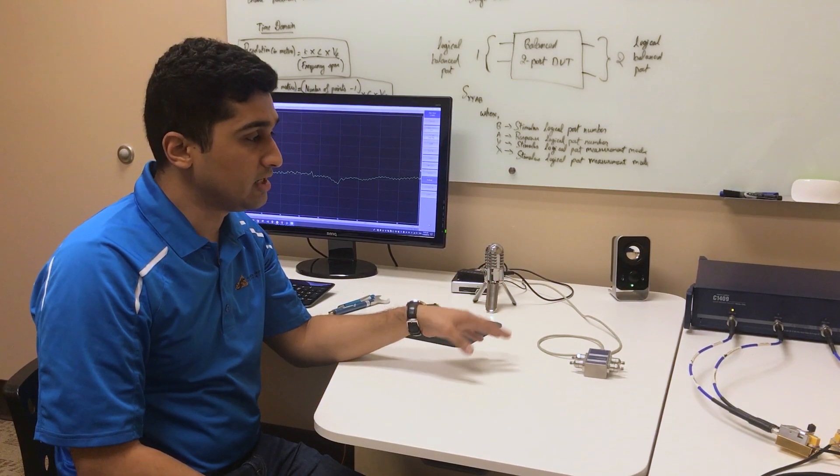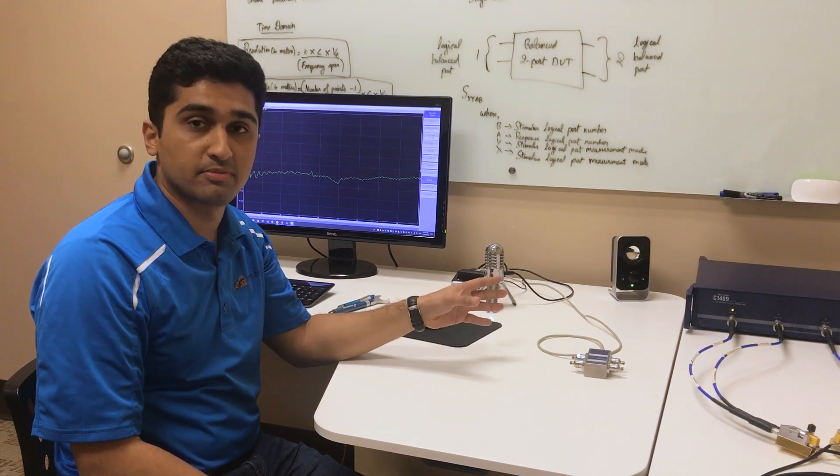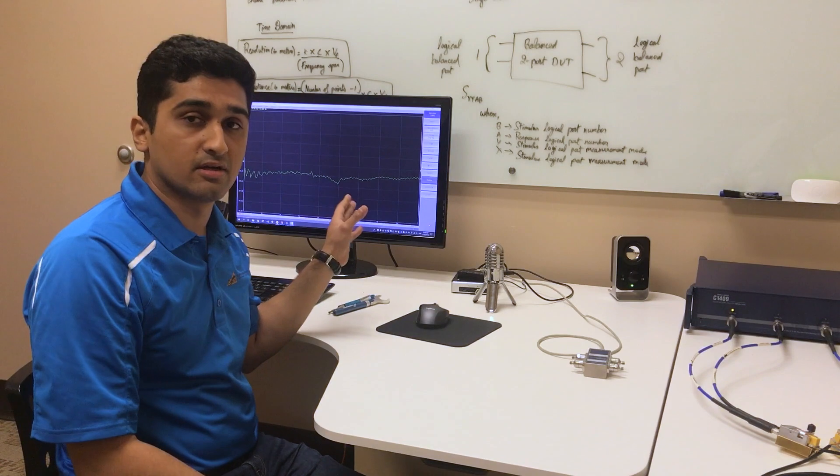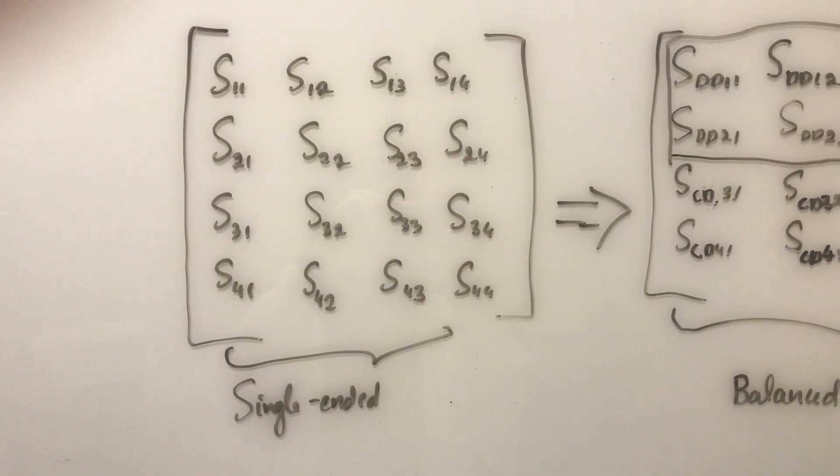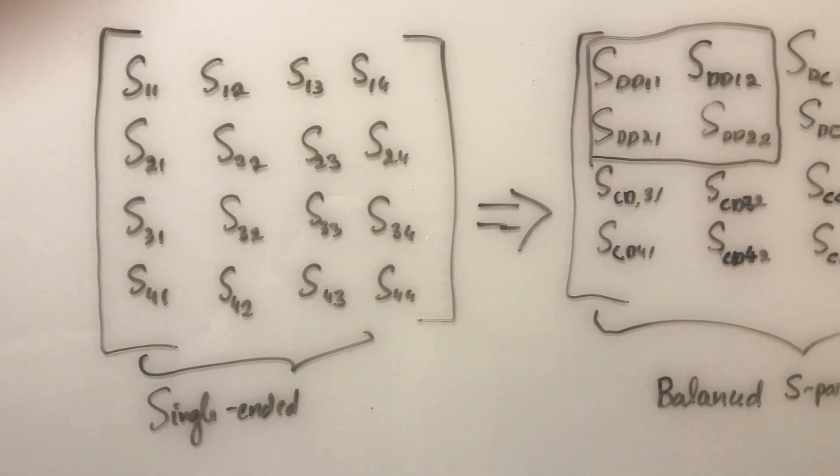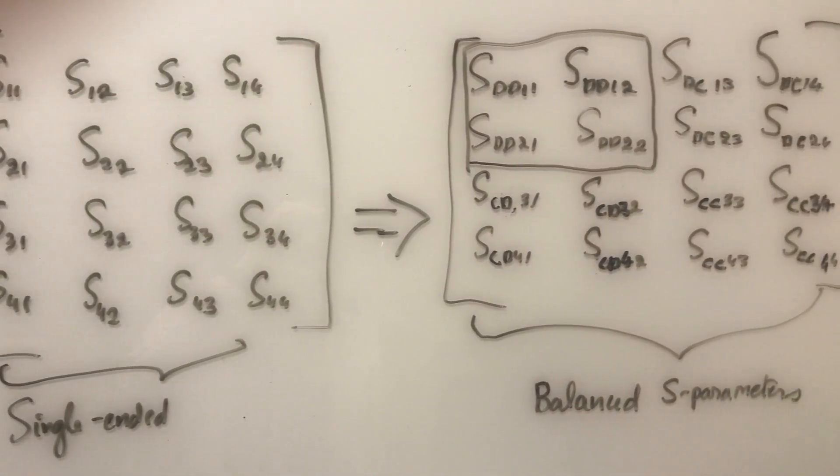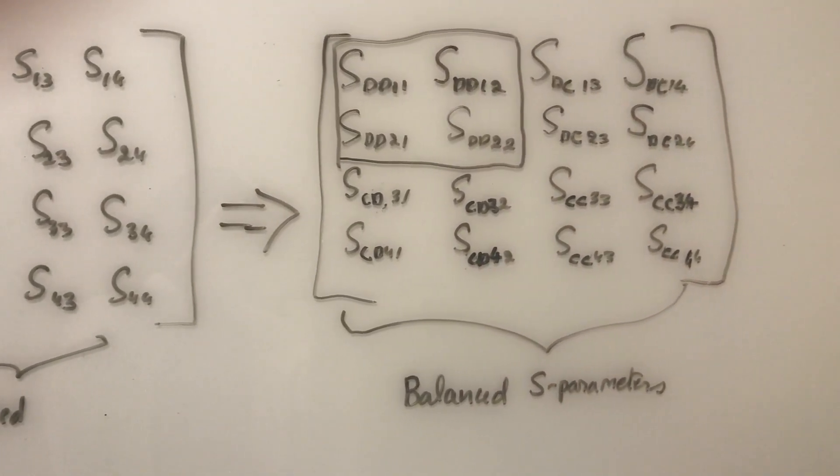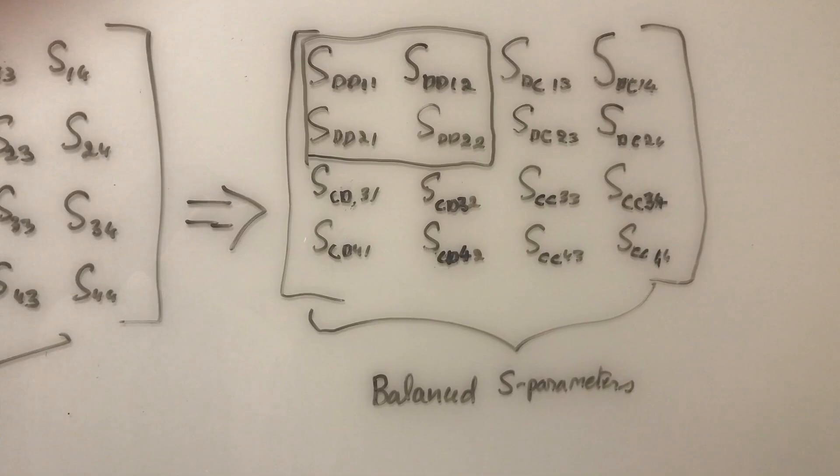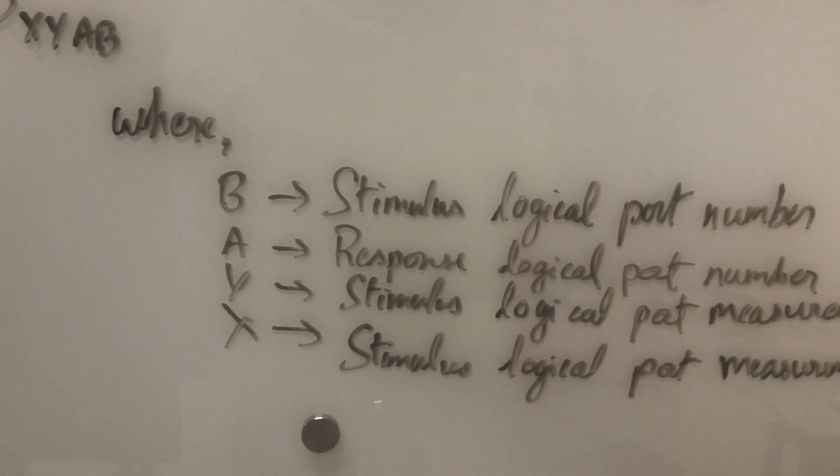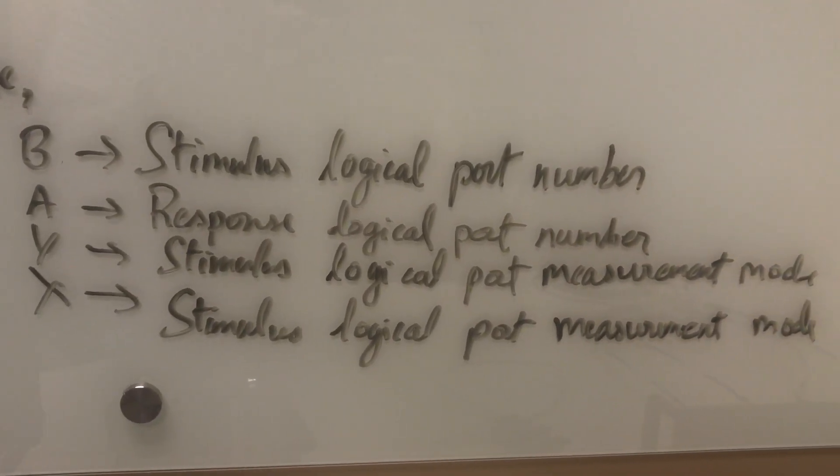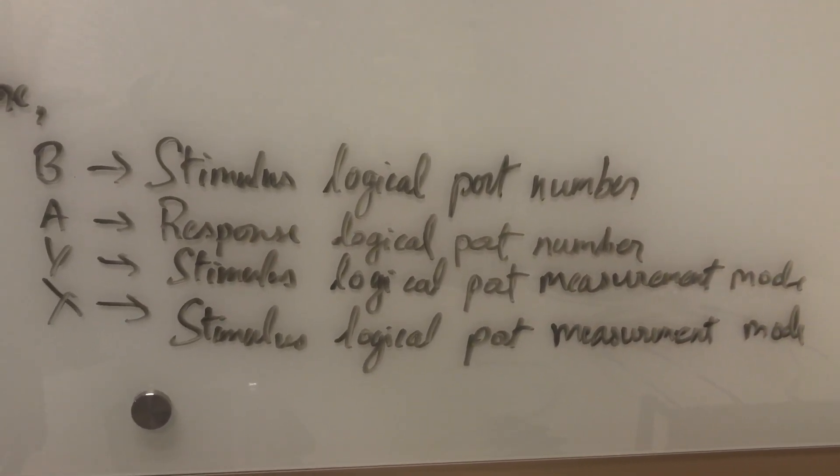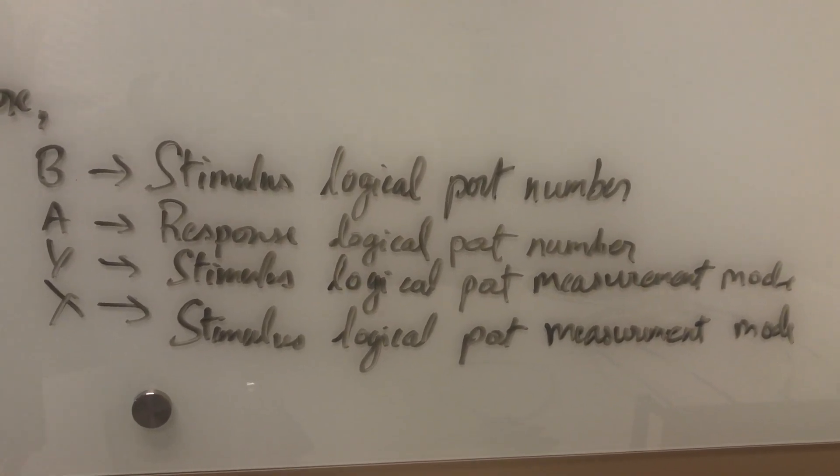In general a VNA performs single-ended S parameter measurements and then the software mathematically converts to balance S parameters which essentially contains differential as well as common mode responses. What we have here in the first quadrant is the differential measurements and today we'll be just focusing on differential measurements. Here is the nomenclature for the balance S parameters. X and Y indicates the stimulus and response measurement mode and A and B indicates the stimulus and response logical port number.